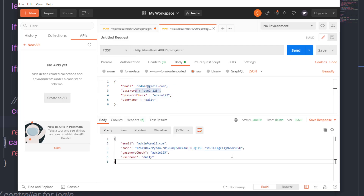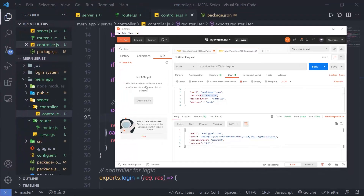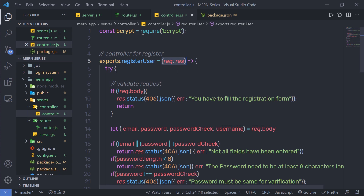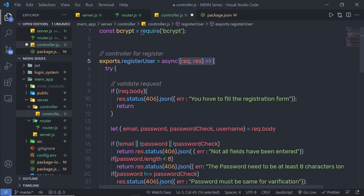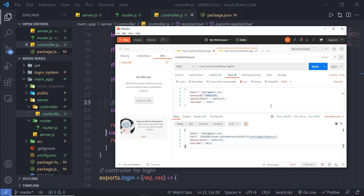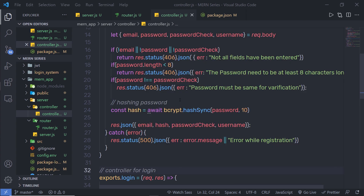Now I want to make this function completely asynchronous. Before the function parameter I'm going to add the `async` keyword, and before bcrypt I'm going to specify `await`. Let me save the file, go back to Postman, and make the request again — as you can see, I get the same result.